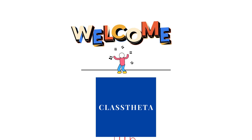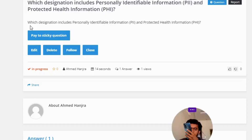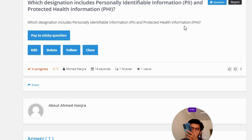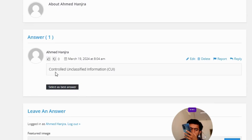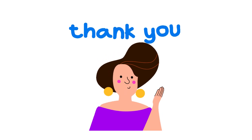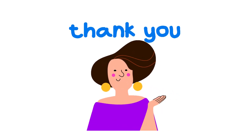Our today's question is: which designation includes Personally Identifiable Information (PII) and Protected Health Information (PHI)? The correct answer to the question is Controlled Unclassified Information (CUI). So that's the correct answer to the question.